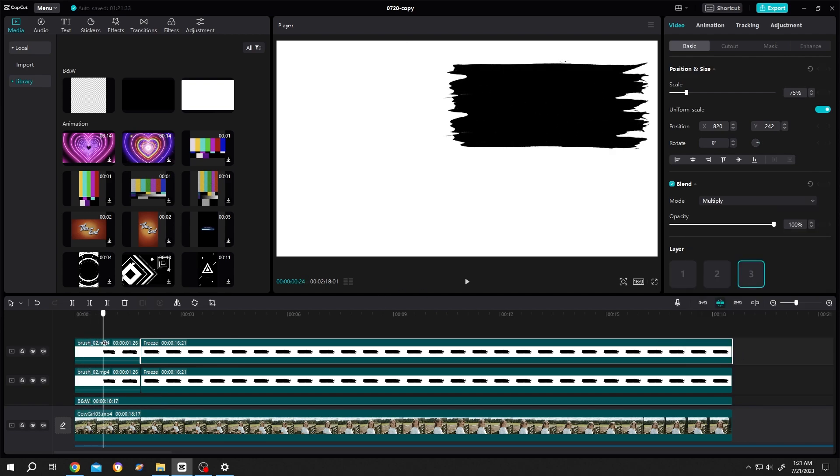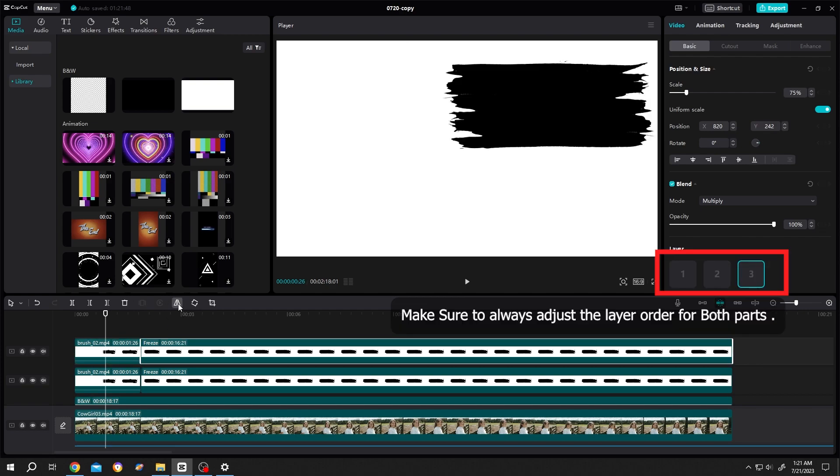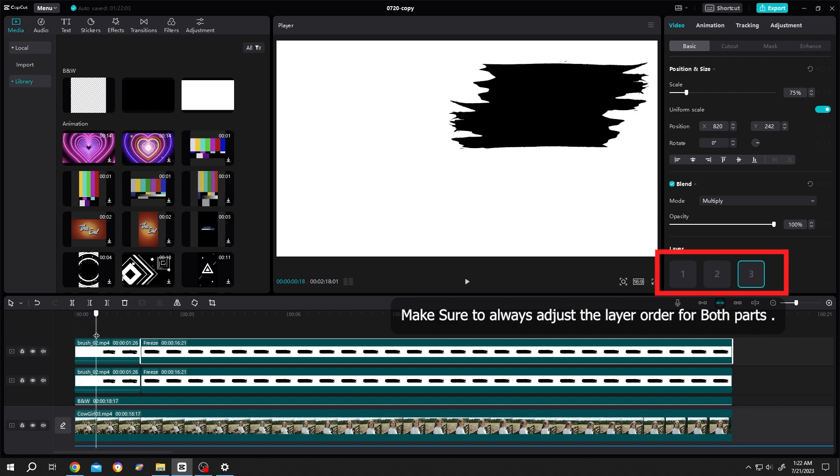We are having the animation from right to left, but for second one, we want left to right. So select the clip, click on the mirror. Same, select the second part, click on the mirror. Now we have animation from right to left, left to right.